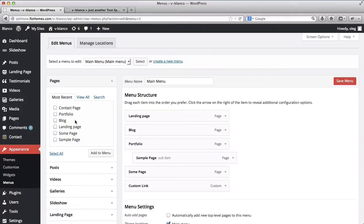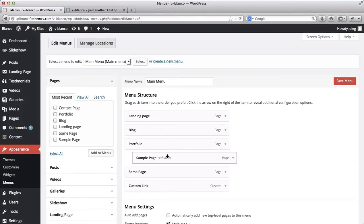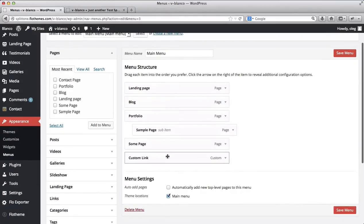So first of all what we'll need to do is go to our appearance and we'll click on menus. So here we have our header navigation.